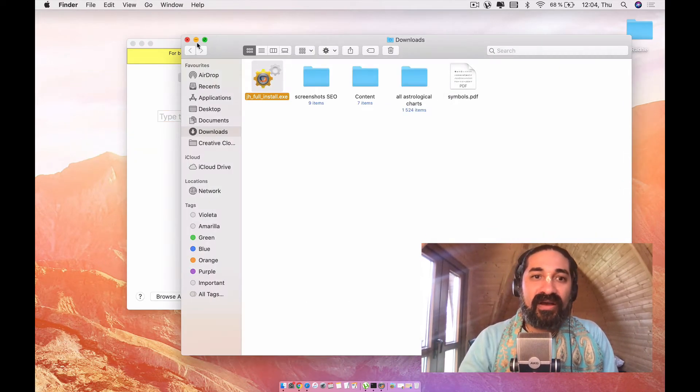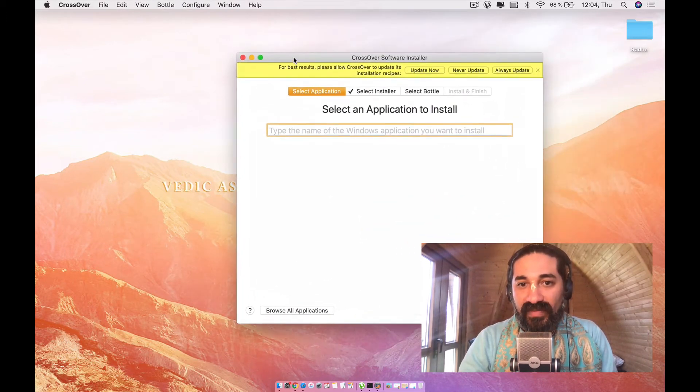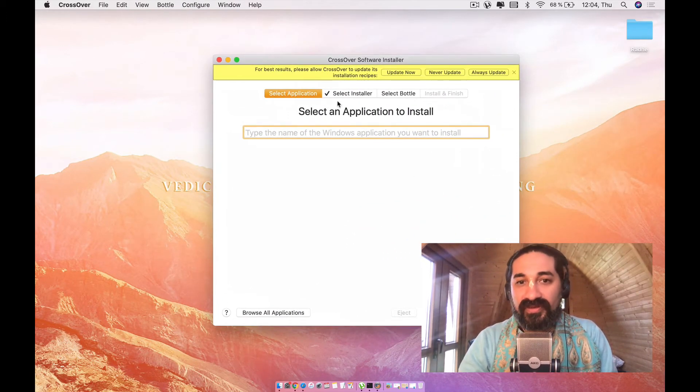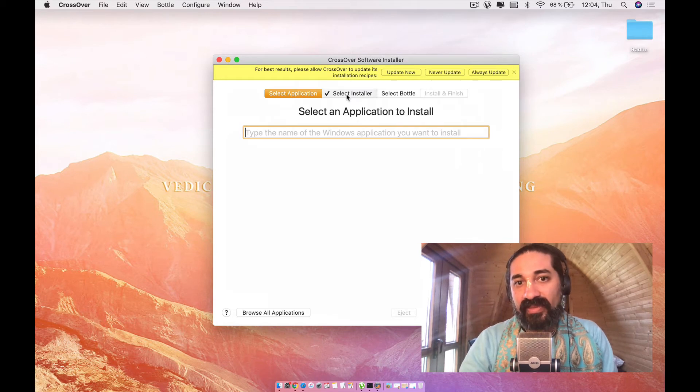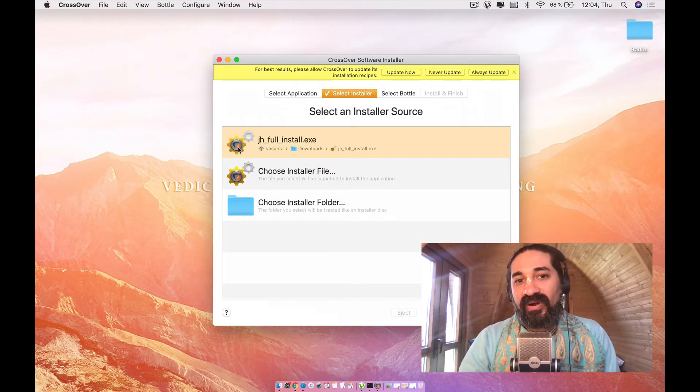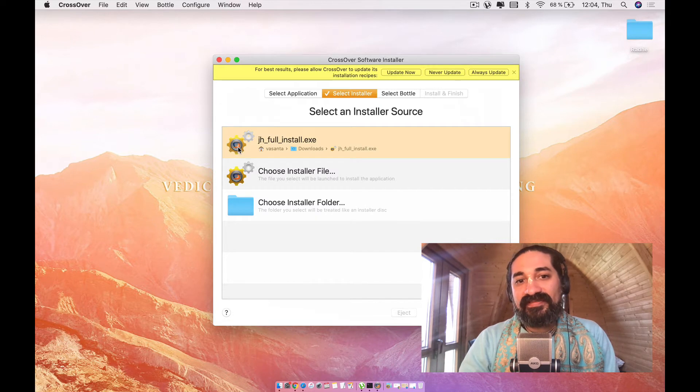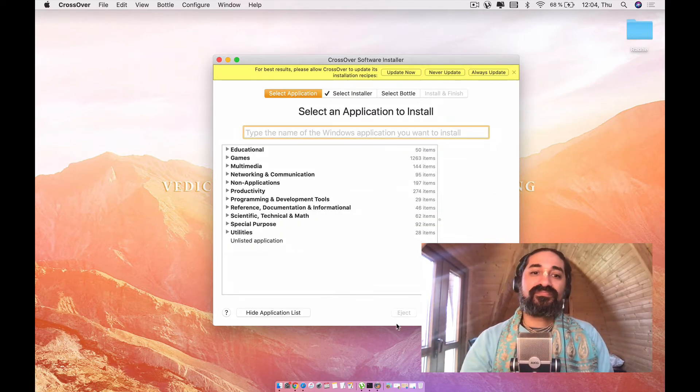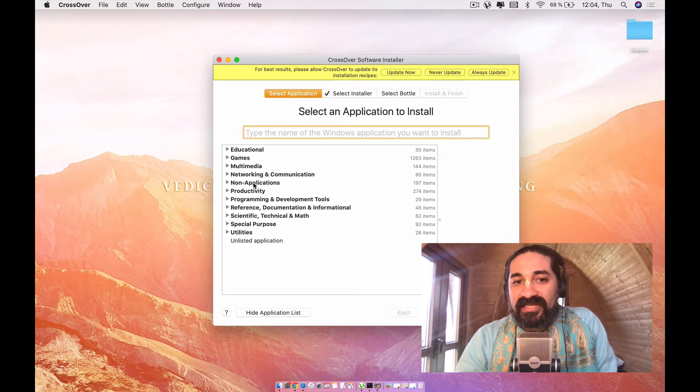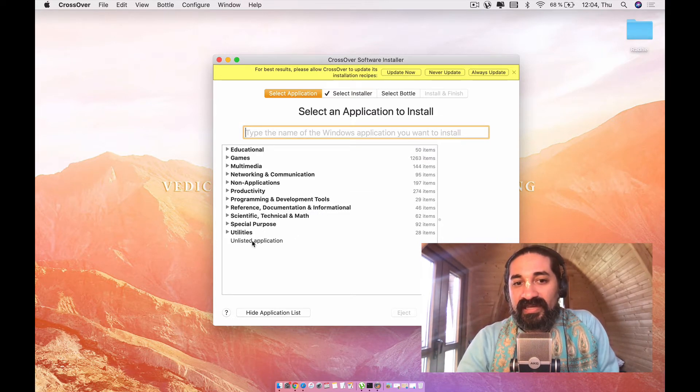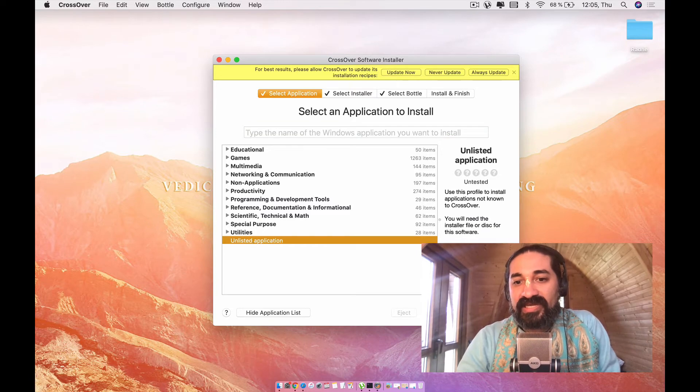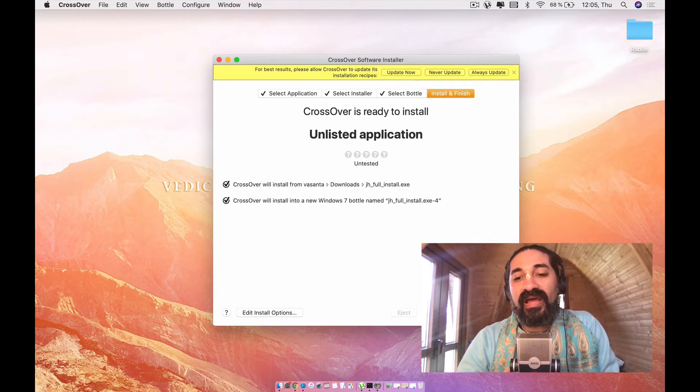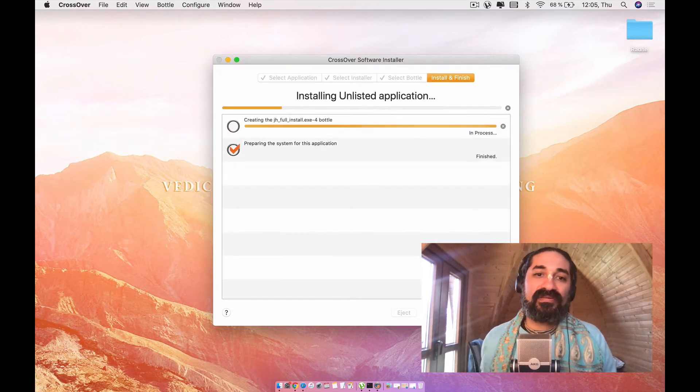It's detecting that it can be installed in Jagannath Hora. So I'm just going to go ahead and do that and see what happens. So now this window pops open. And in this window, what we're going to want to do is you're going to want to go to the second tab and go ahead and say Jagannath Hora full install exe.